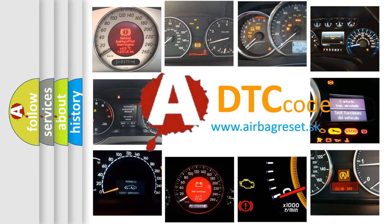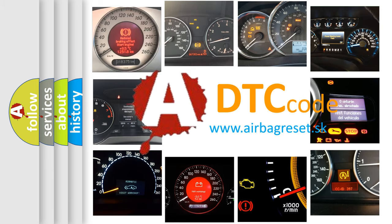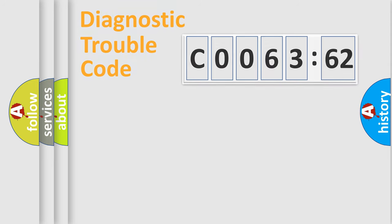What does C006362 mean, or how to correct this fault? Today we will find answers to these questions together.